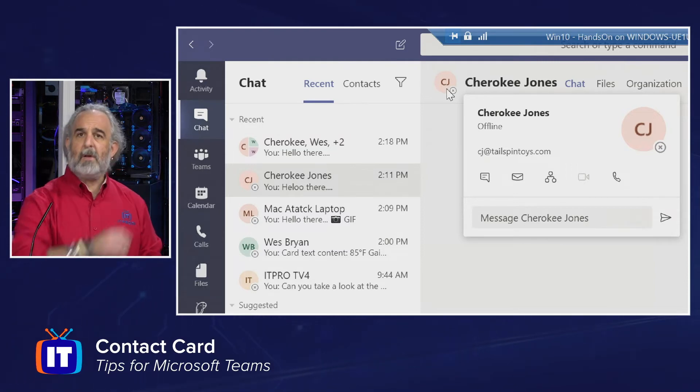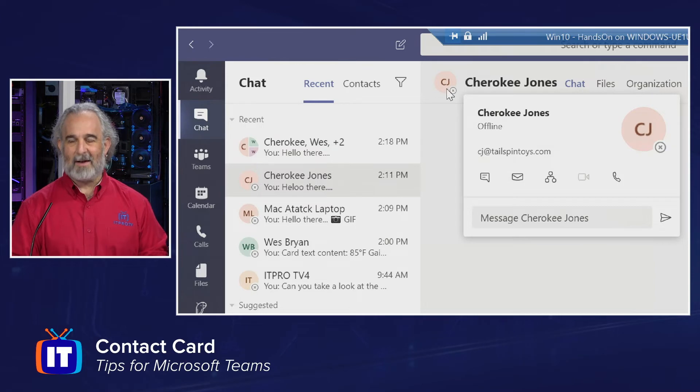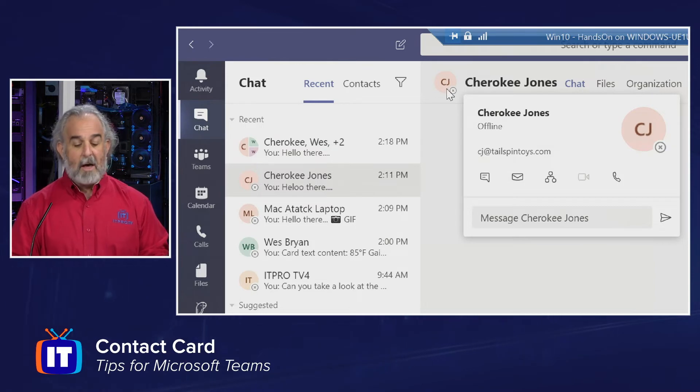But what we're interested in is going over here to the Cherokee Jones icon, the circle that represents her initials, and we can see that when I hover there, I get a pop-out card. This is what we call the contact card.